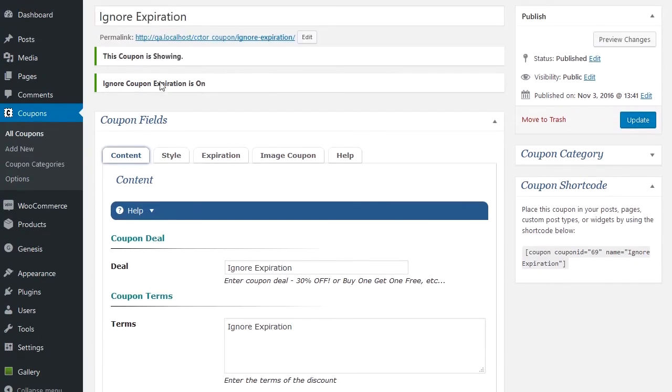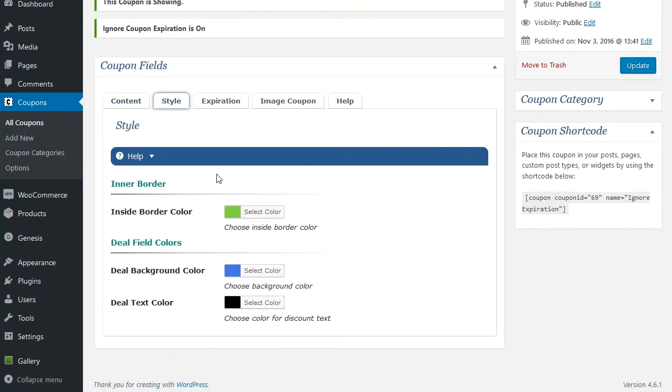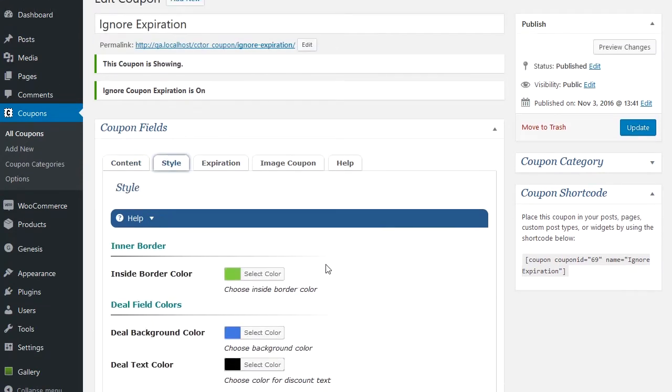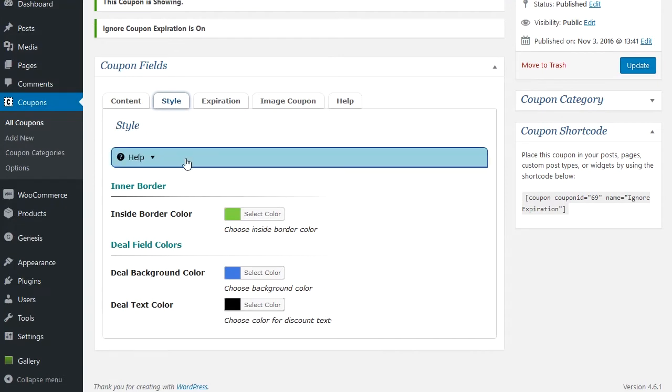The coupon editor, you've got some information about the coupon is showing, what the expiration is set. You've got a deal section here, you've got the term section here. You've got style options here for the basic version.